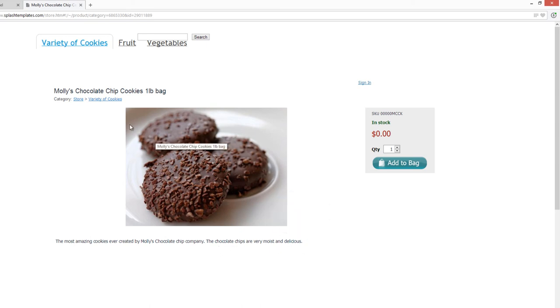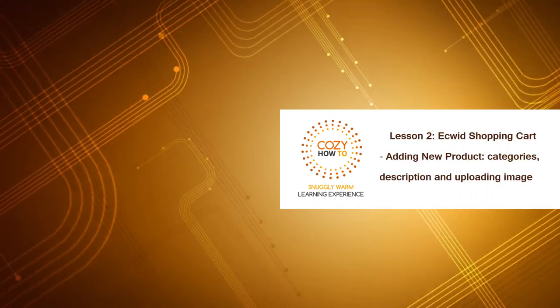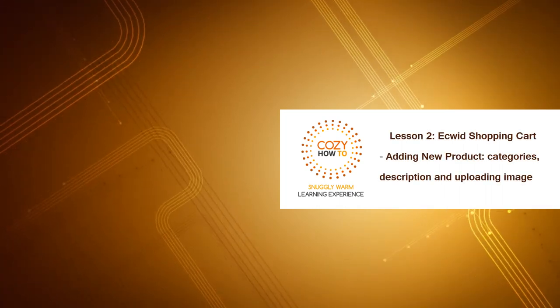So now you know how to add a picture, a category, and you know how to upload images for both your product and for the category itself.